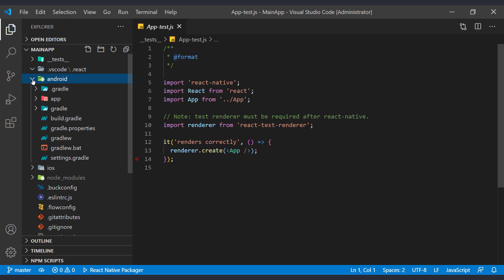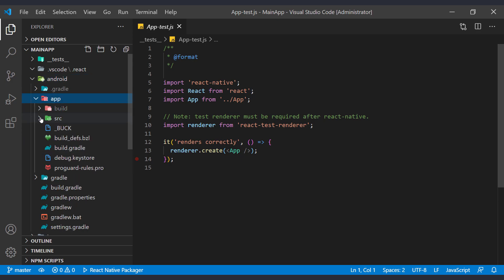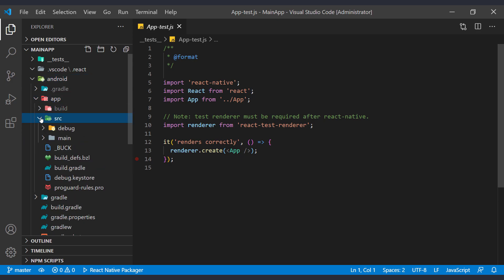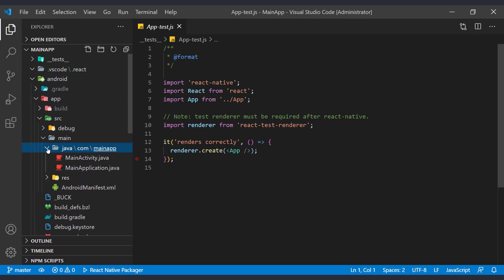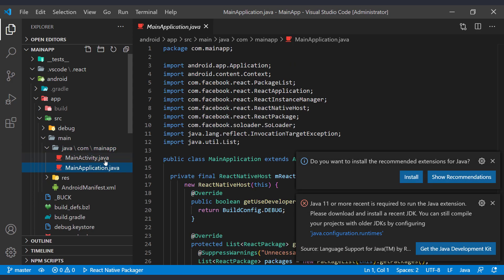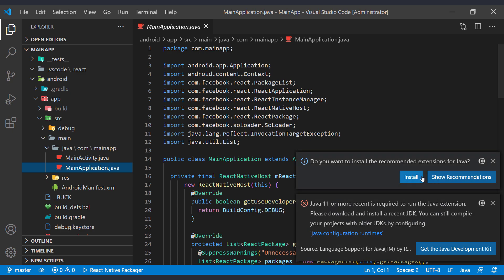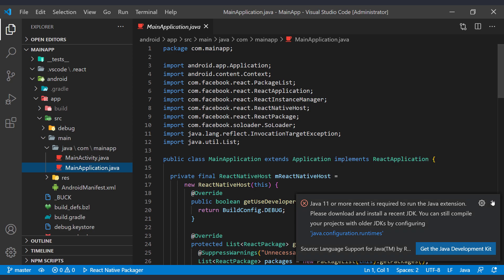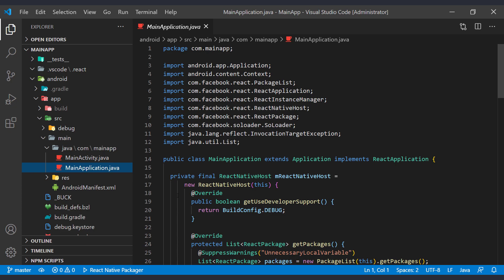The next folder is related to native Android code. Actually, the Android app is created in this folder after compilation. We can find Java files related to running the Android app in this section. The reason for these warnings is that VS Code suggests that you install the Java language extension for better editing of the Java file. Because we don't need to edit Java files, we skip them.